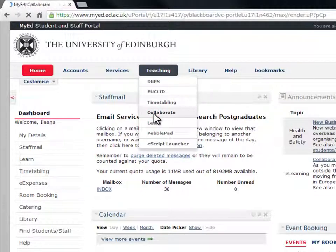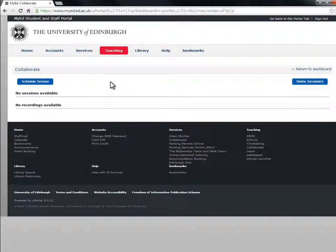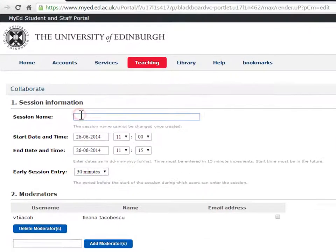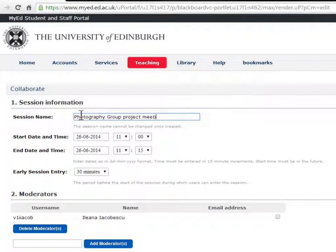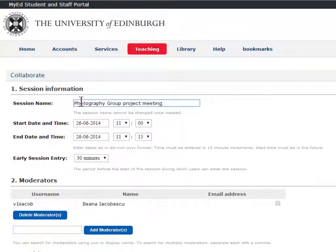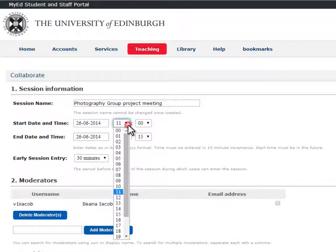I'm going to show you how to schedule a session. Go to Schedule Session and fill in the session information. Make the session name meaningful, as you cannot change the name once you have created it.